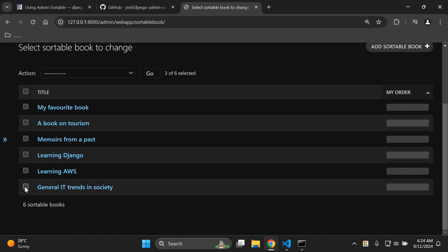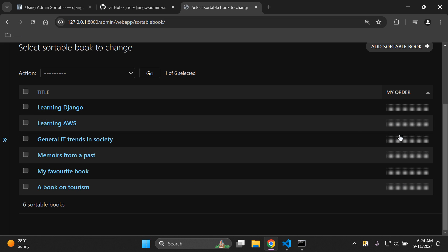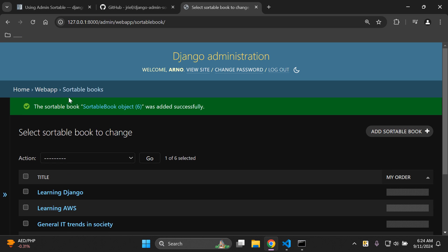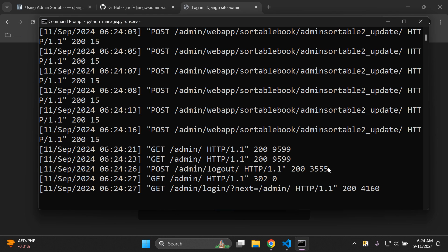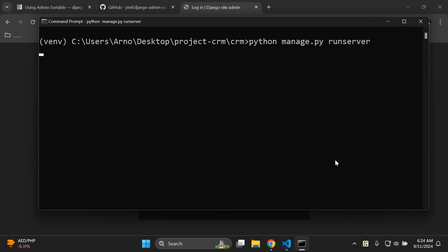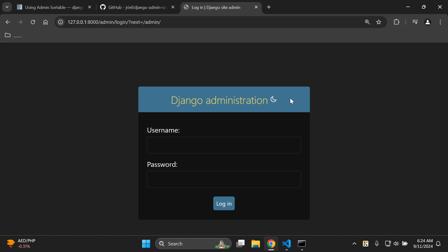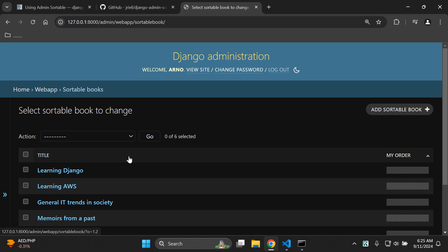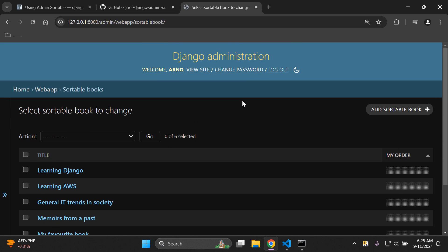You can individually click and move items one by one, or drag multiple at once. Now let's test the persistence — place Learning Django and Learning AWS at the top, then refresh, log out, restart the server, and log back in. Navigate to SortableBook again, and as you can see, everything is still in the same order we left it. The sort order is persisted correctly.